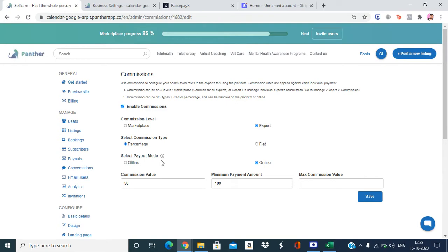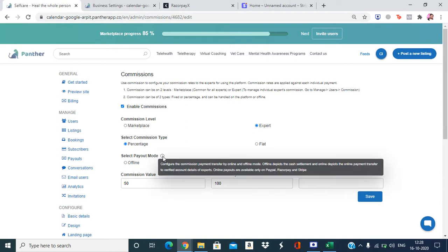We also have the payout mode — offline and online. Offline means the payout settlement is done off the platform by the admin. Online payout means the payment transfer is done to the verified account details of the expert through a payment gateway. Currently we have three integrated payment gateways: PayPal, Razorpay, and Stripe.